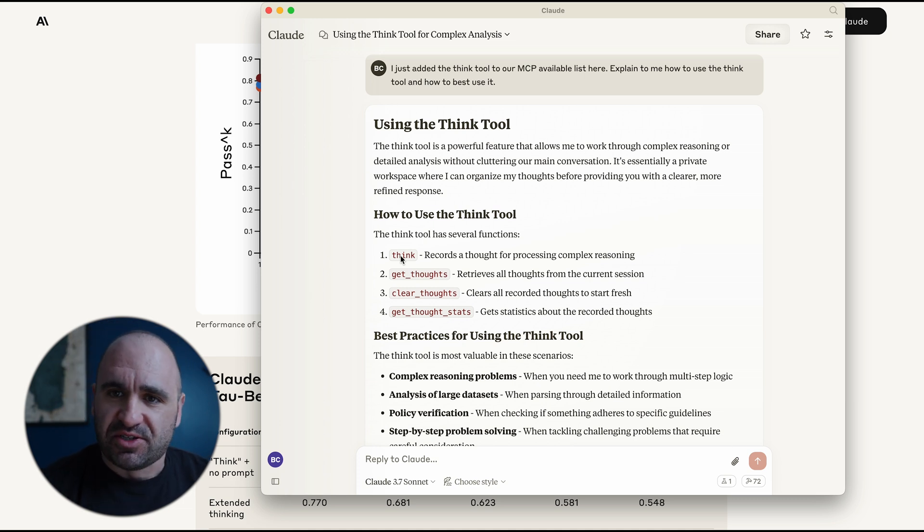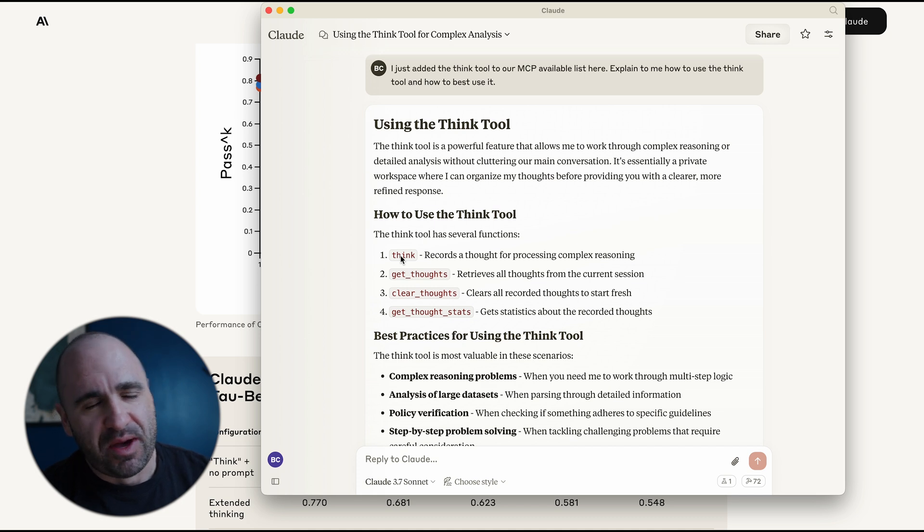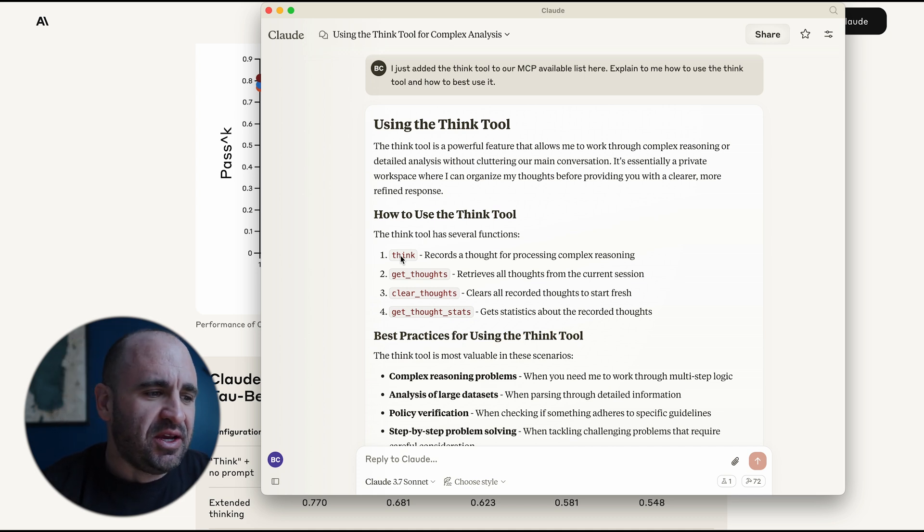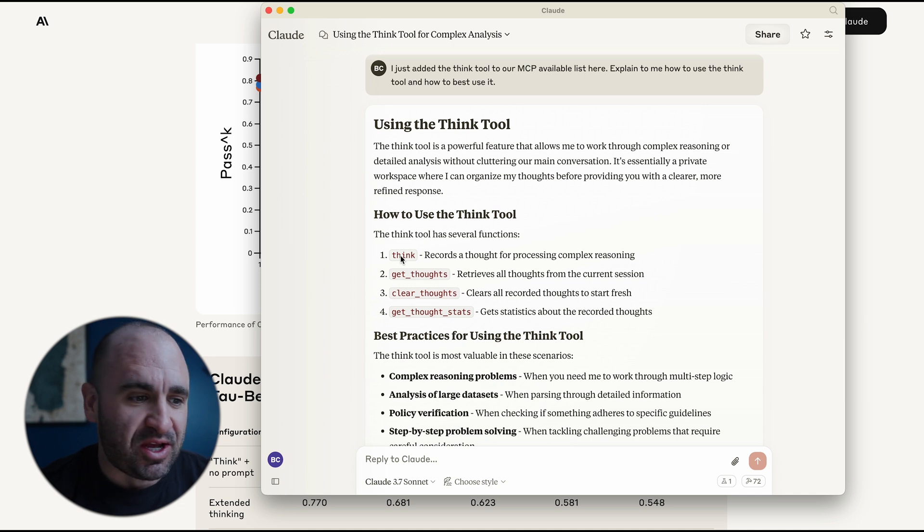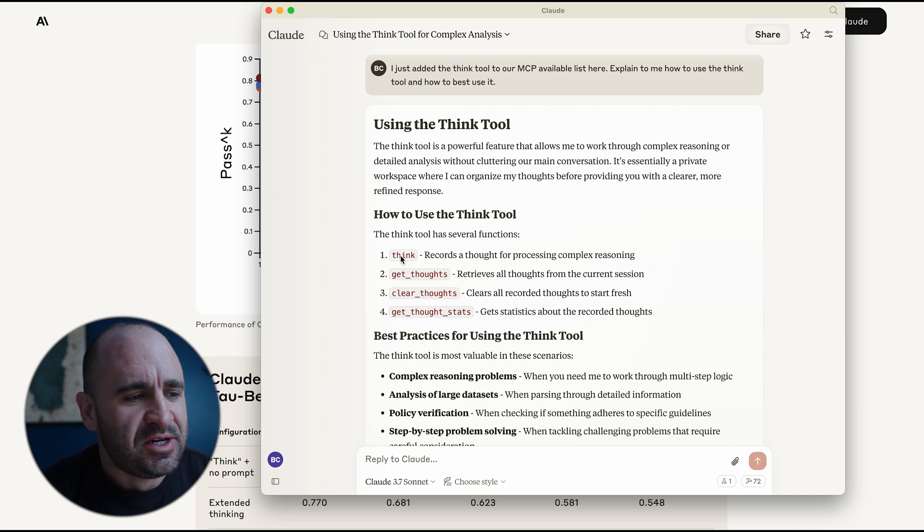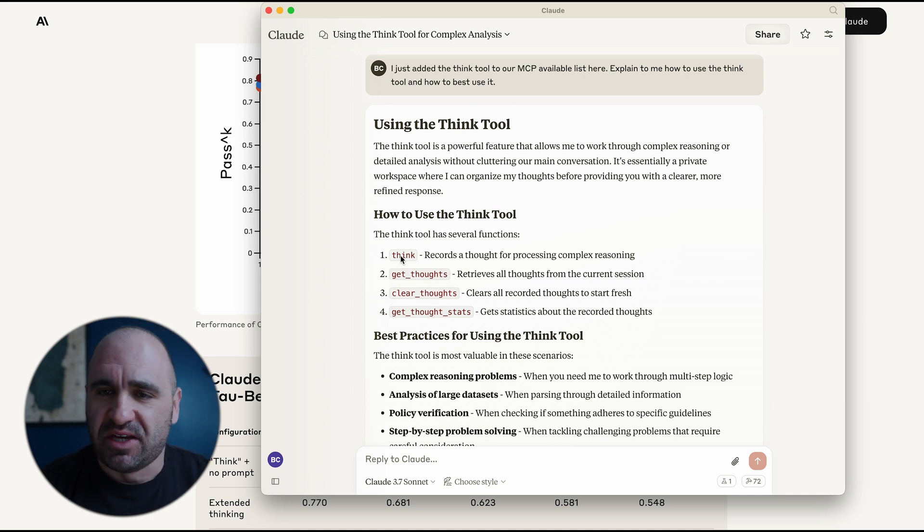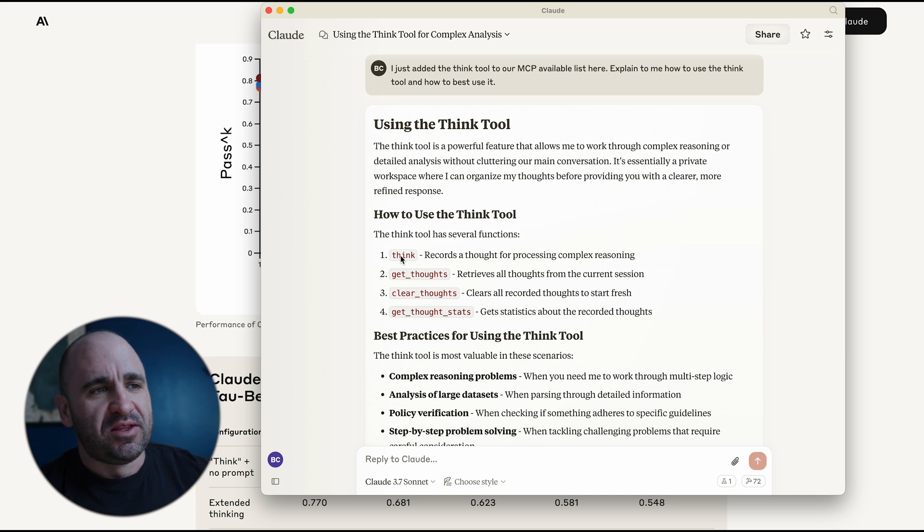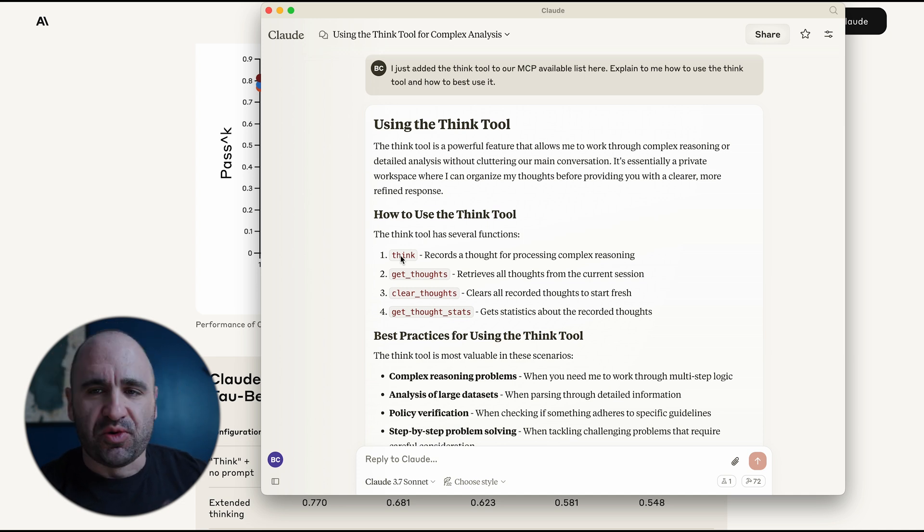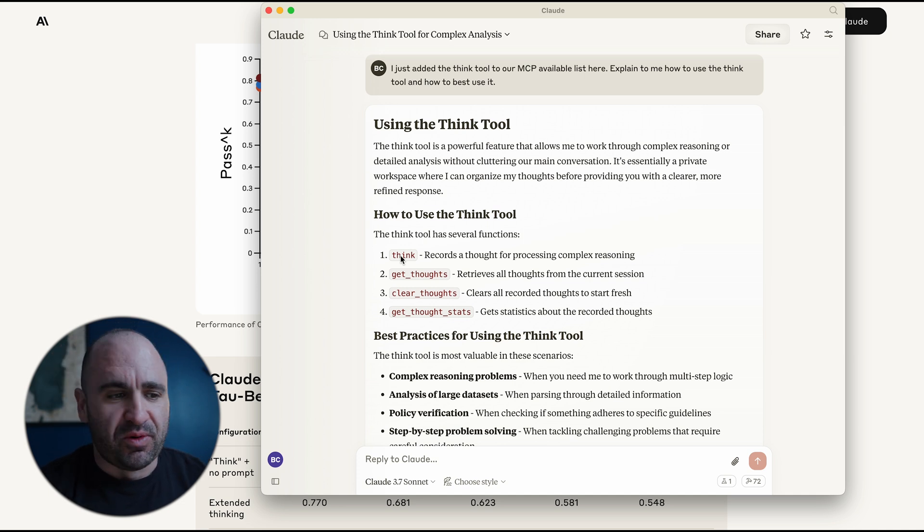And then it gets thoughts, starts to reason with it, like, hmm, let me think about it kind of thing. And then clear thoughts, it clears the record to make sure it's done, things like that to start fresh. And then finally, to get statistics and really reason with the way the tokenization and the prompt is going through when it comes to reasoning.